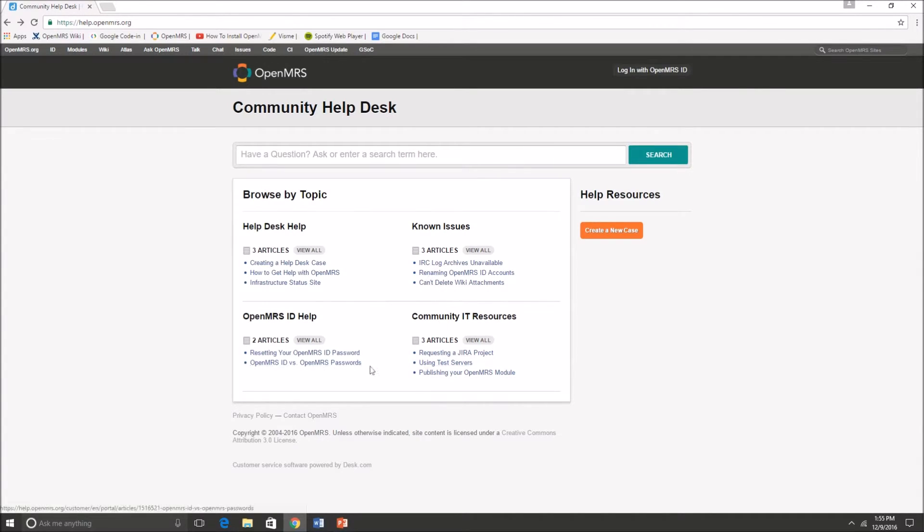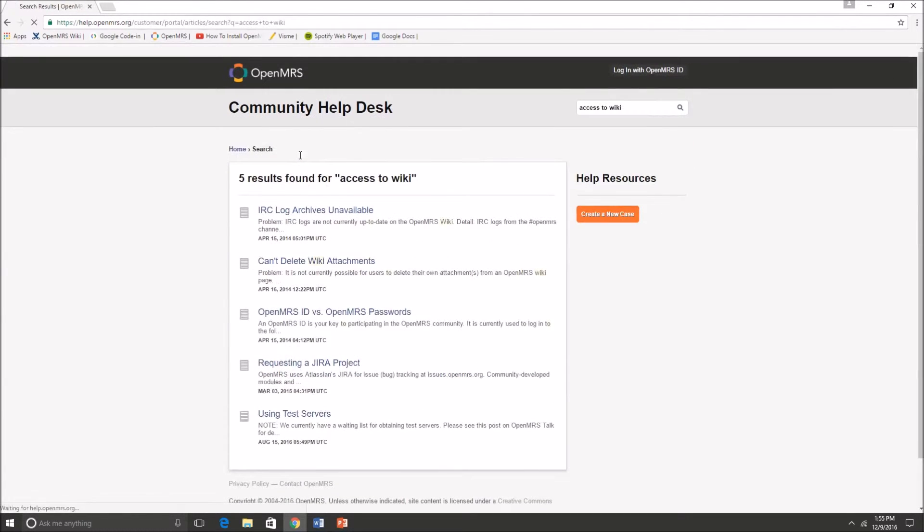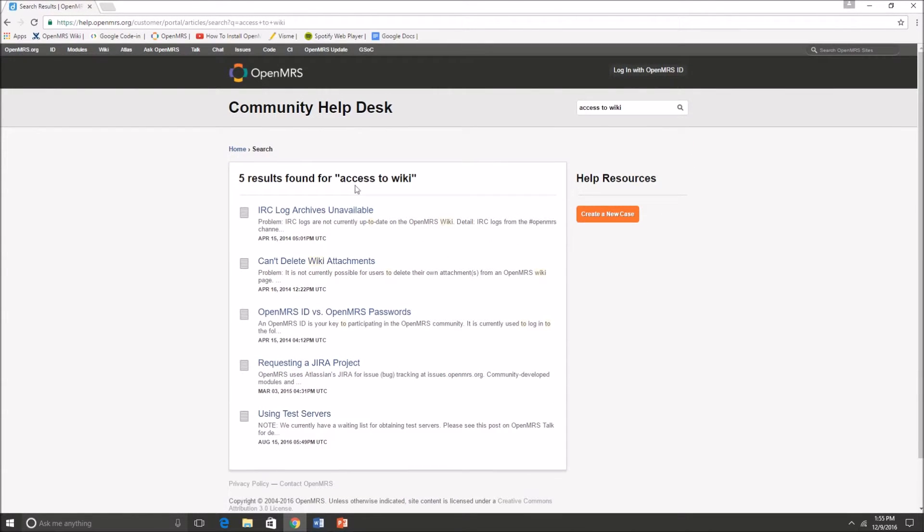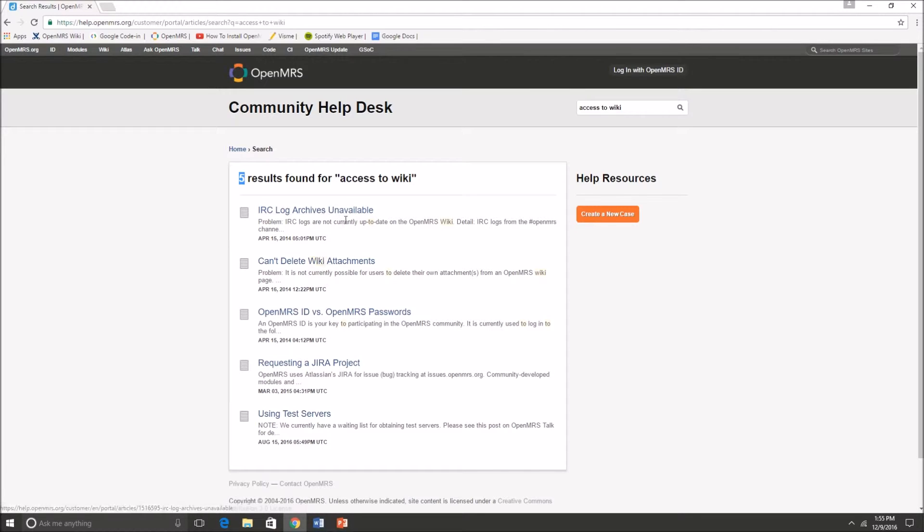So let's say I have an issue on accessing wiki. I can't find it in the browse by topic section, so I'm just going ahead and searching 'access to wiki' into the search box. As you can see I found five results and as I look through them there's no old cases about access to wiki and all those are irrelevant to my issue.